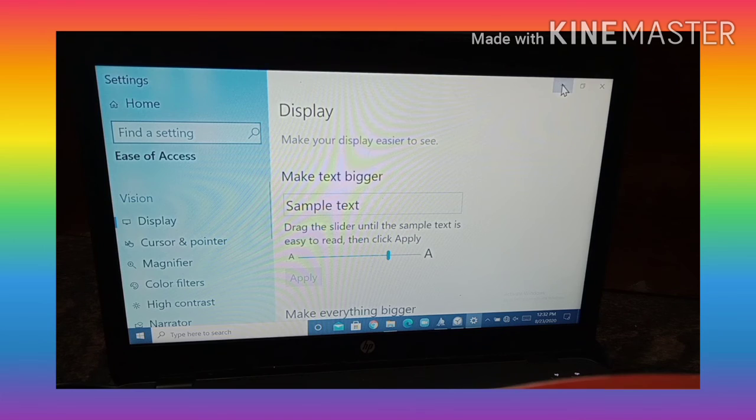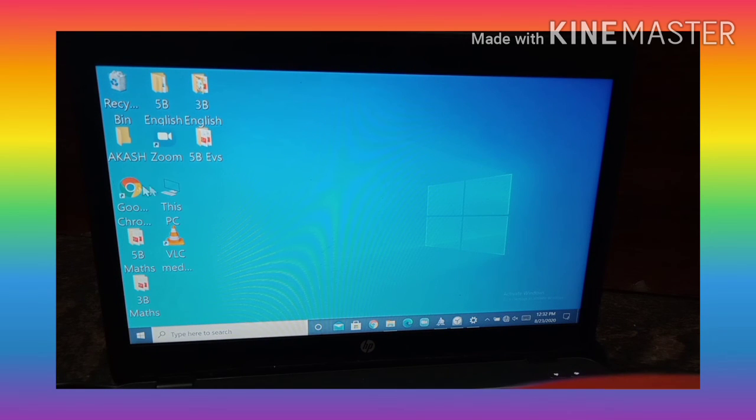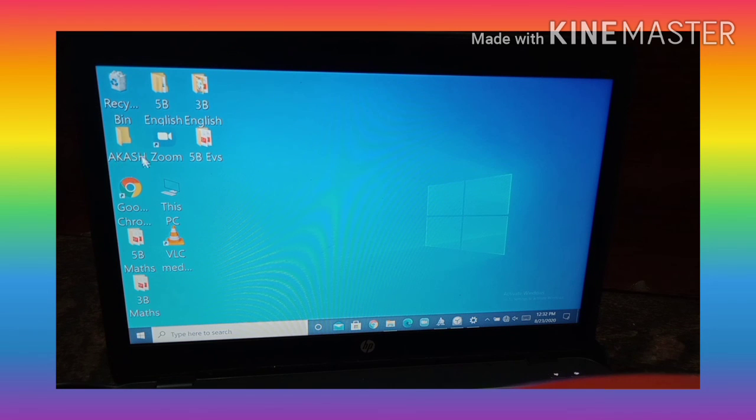Now you can see the details. Now you can read the words. You can see the words. You can read the words.